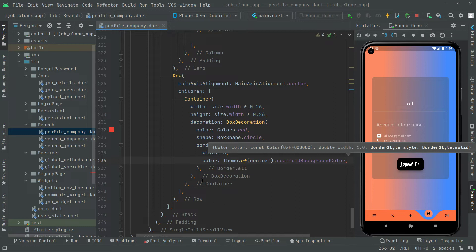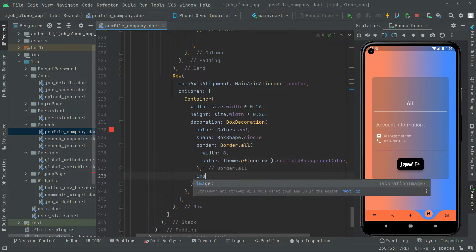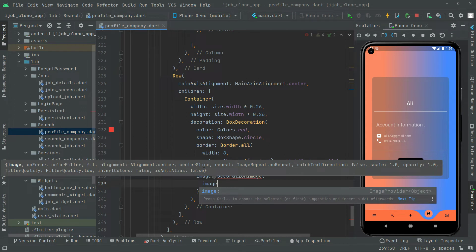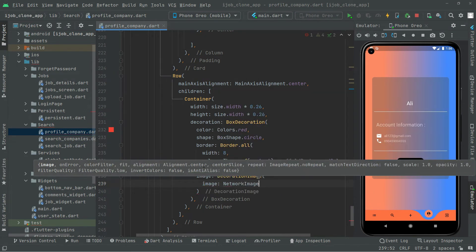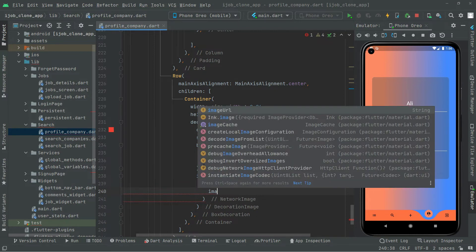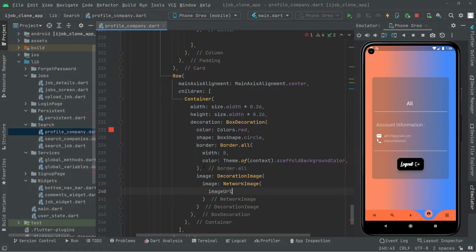Down in the container, we will add an image property using DecorationImage. Inside that, we'll set the image to NetworkImage. The image URL comes from Firebase Firestore — we fetch it and assign it to a string type variable called imageUrl, which I already explained in detail in the previous videos.